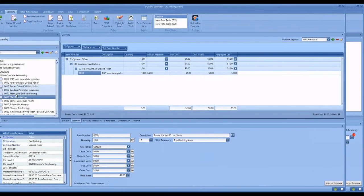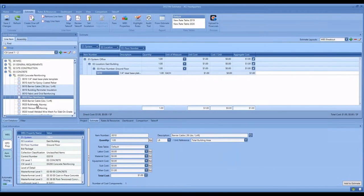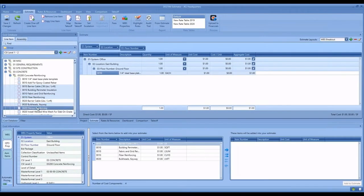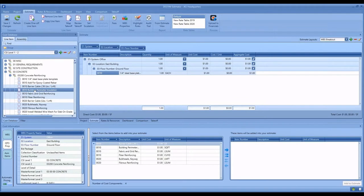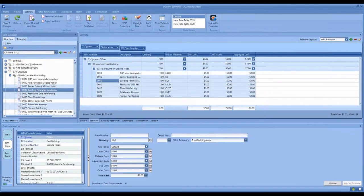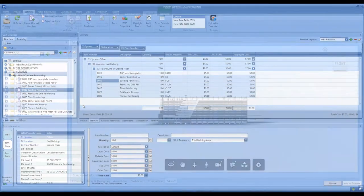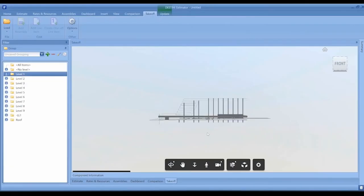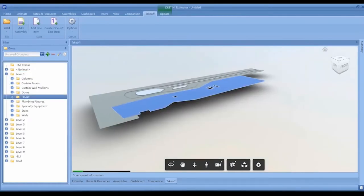Destiny Estimator cuts the time to build an estimate in half by allowing users to drag and drop line items from the cost database and adding cost directly to the estimate. This makes conceptual estimating and model-based estimating more accurate,